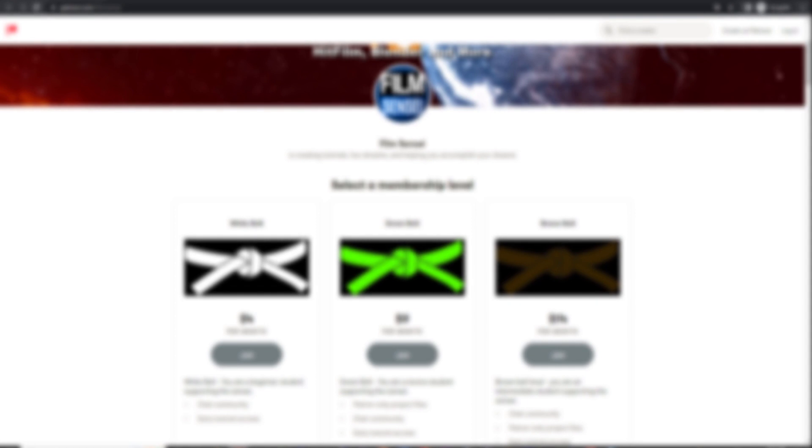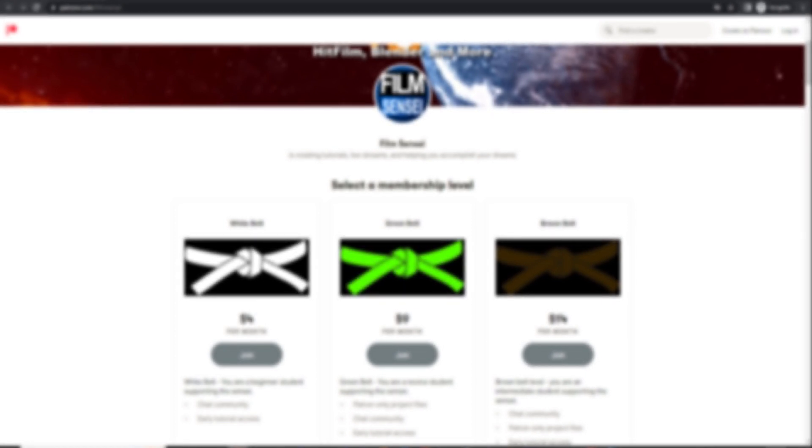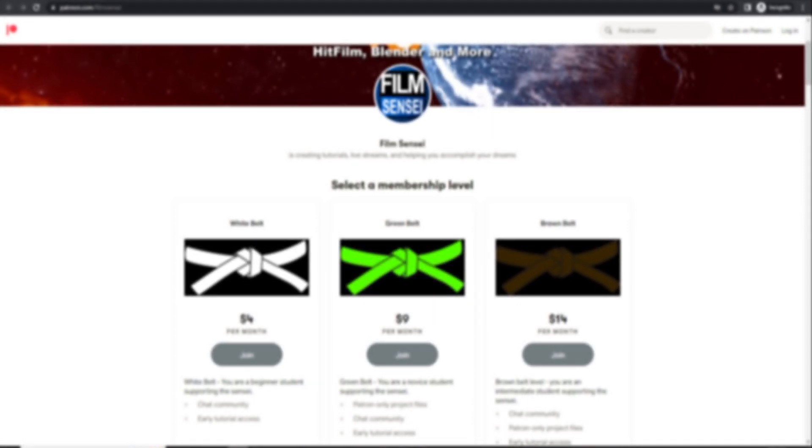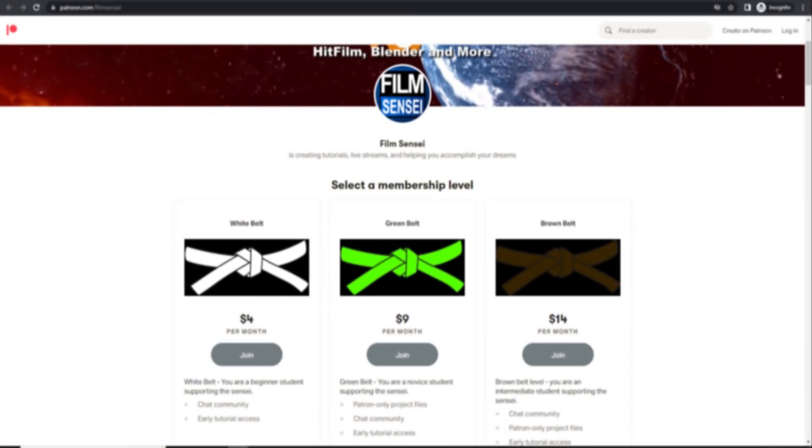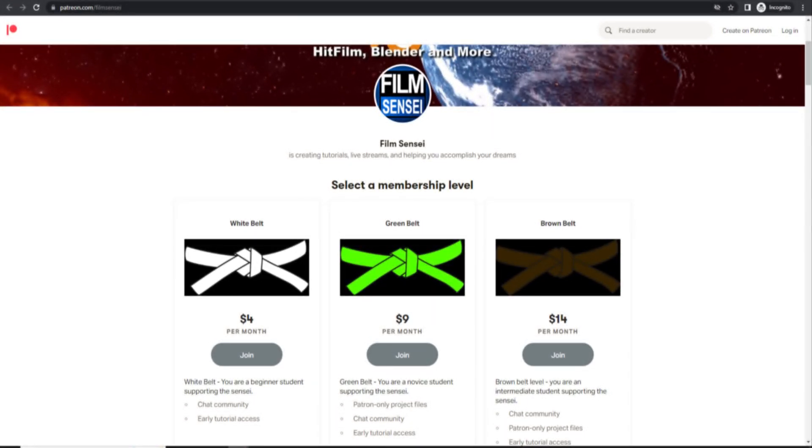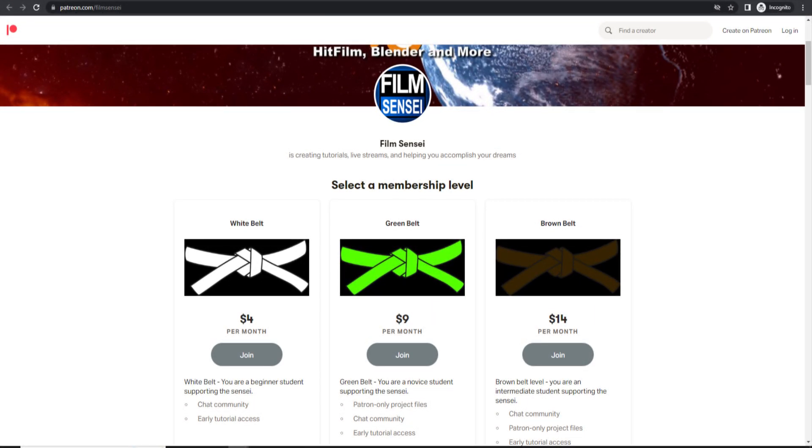In addition, I will be providing a project file of the final finished lasers effect for my Patreon supporters. Please consider supporting me as it really helps me out and allows me to continue to bring you this content.